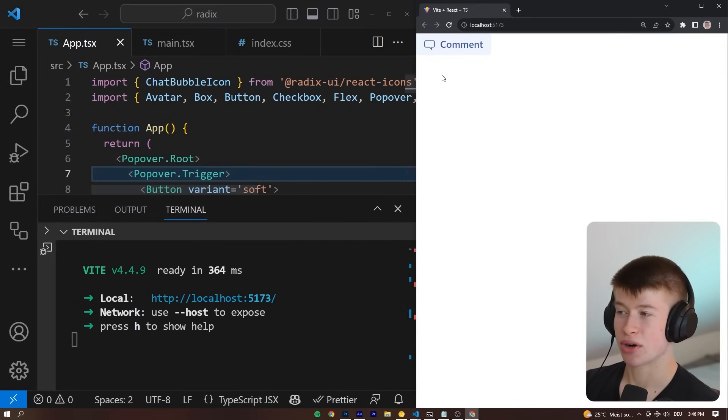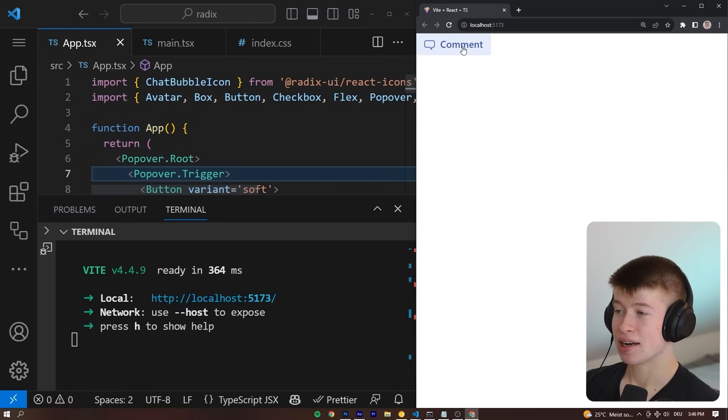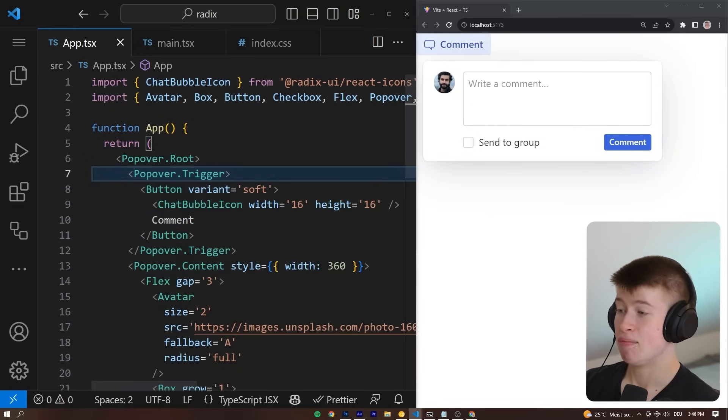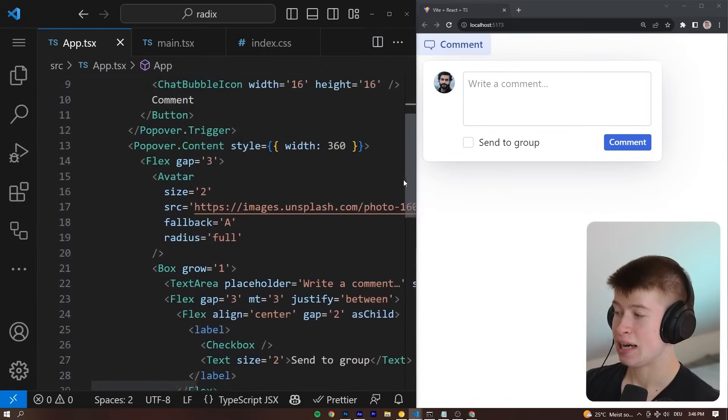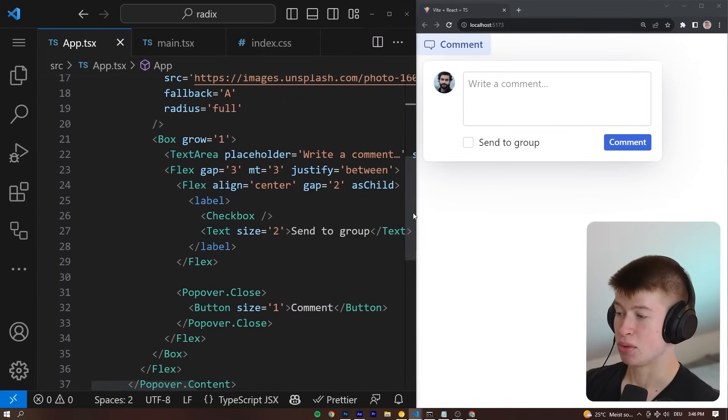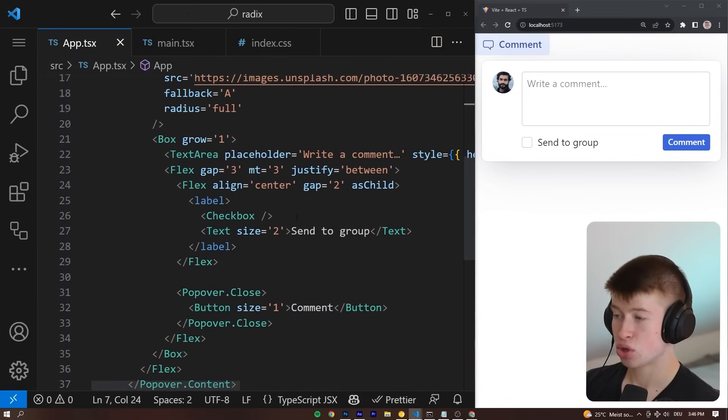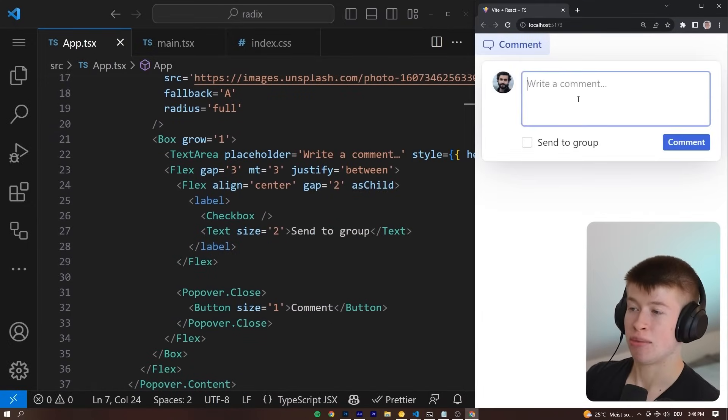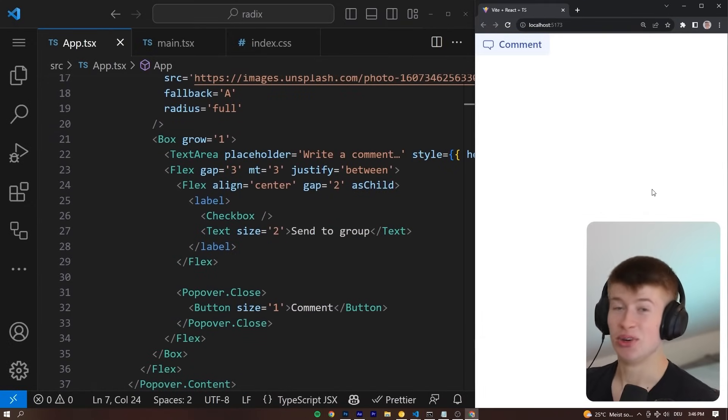This is really nice to work in compared to Next.js. If I click comment, it just works. We have a checkbox right here. Nothing is abstracted away from you. You have full control of the code, and we can hit comment if we're done. This is really cool.